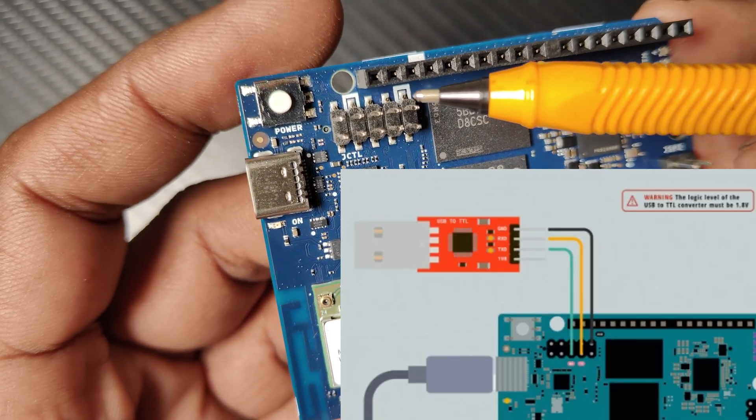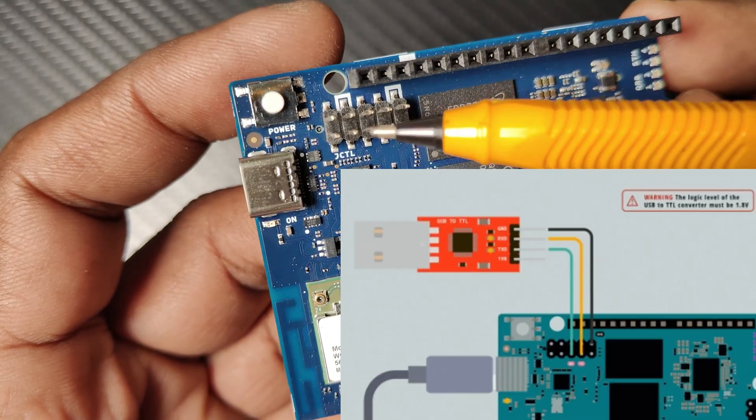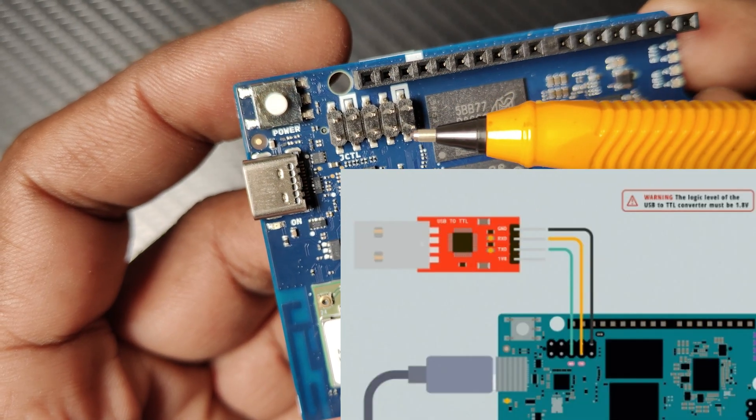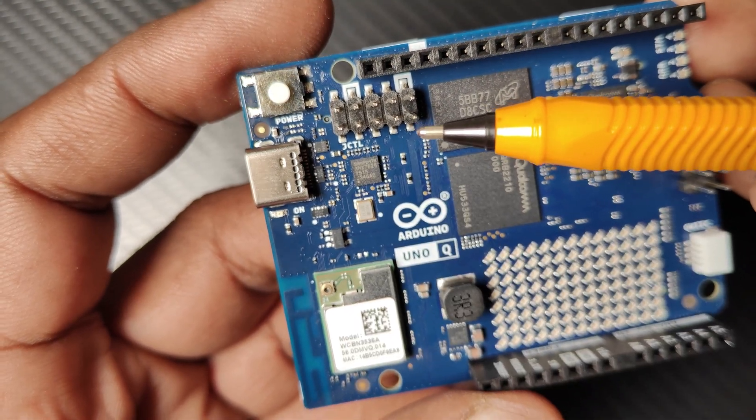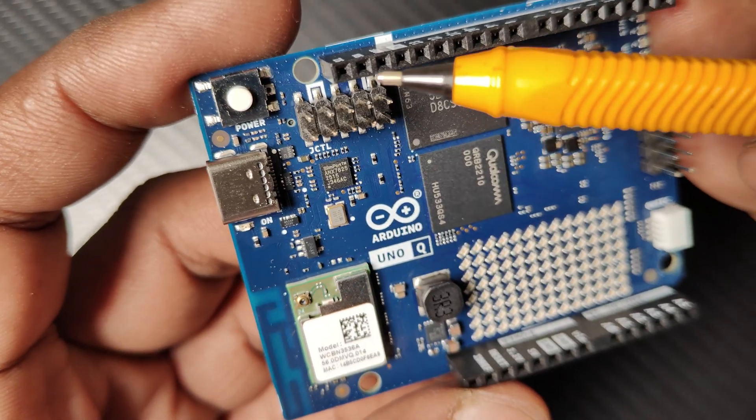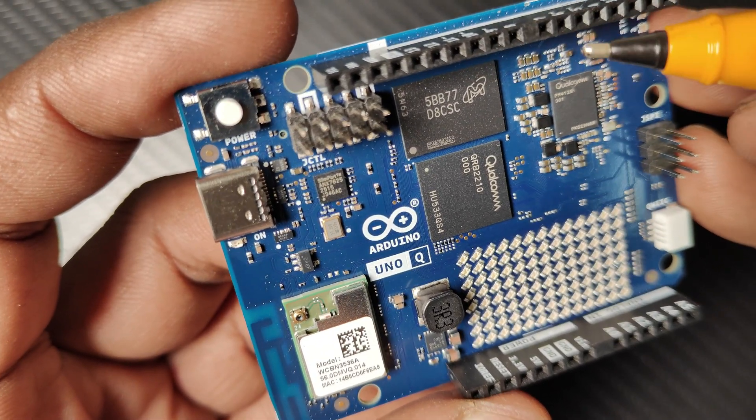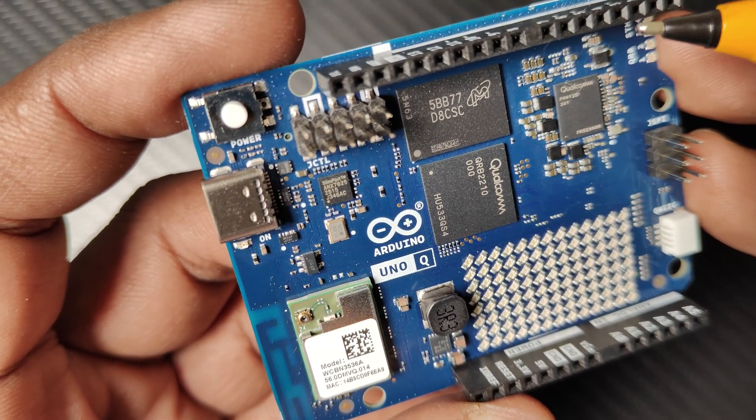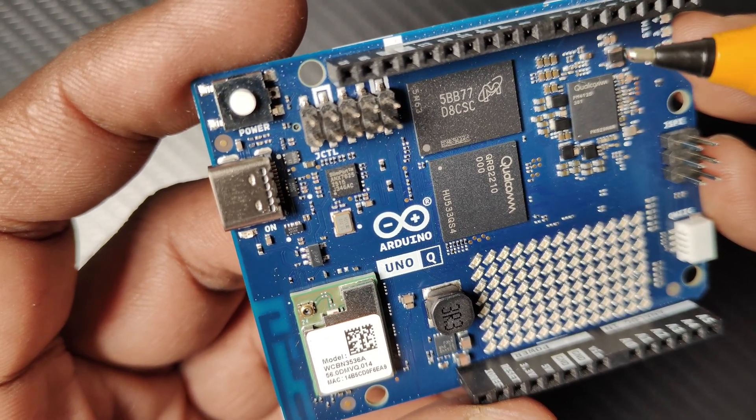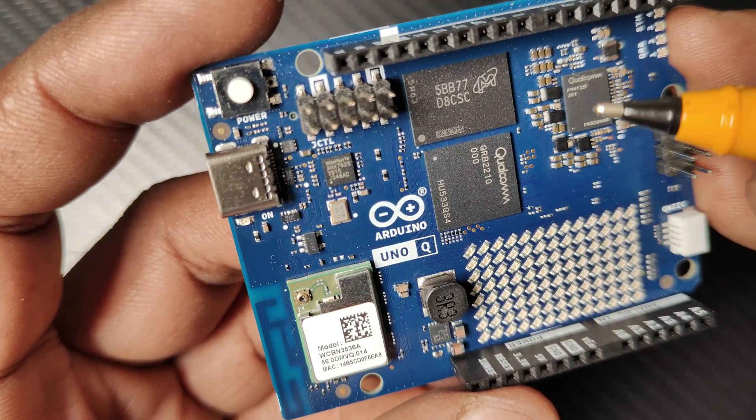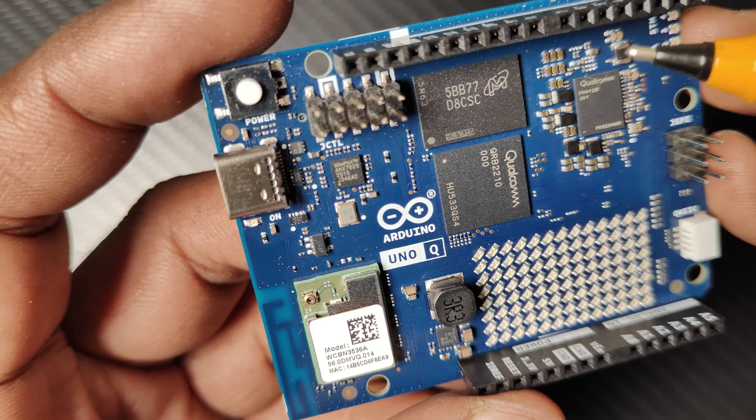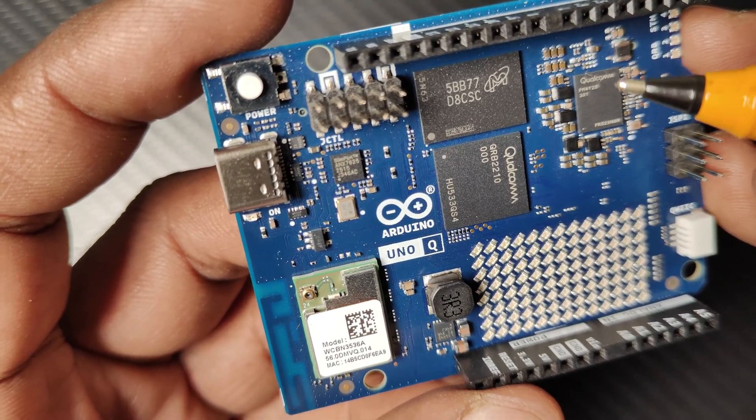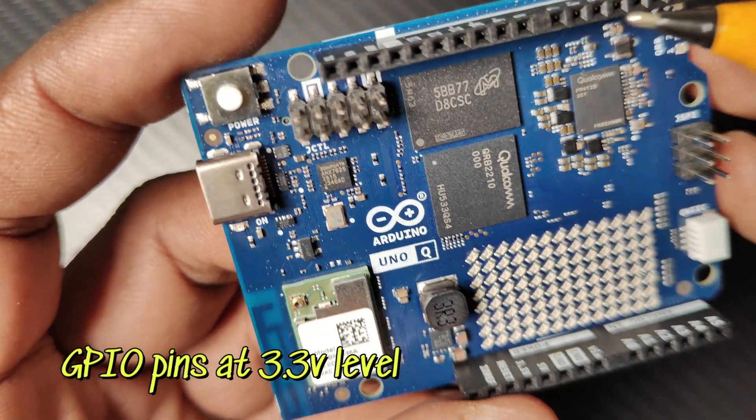The A2 connector provides 3.3 volt I/O alongside the MCU signal banks. This is not 5 volt level, all are 3.3 volt.